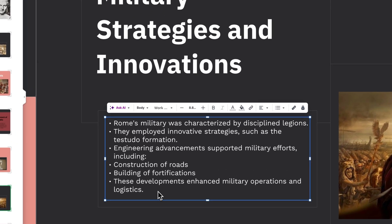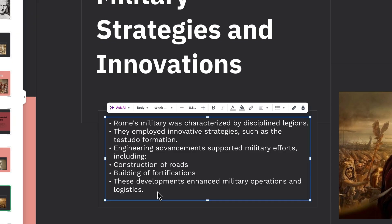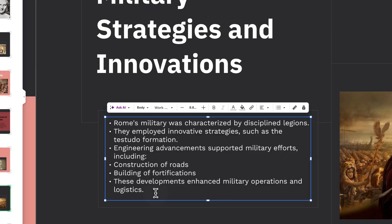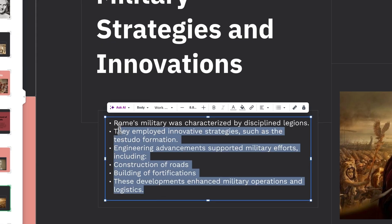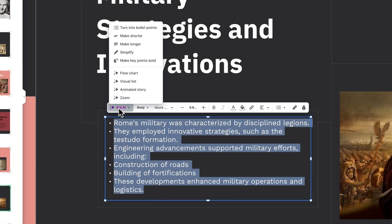Now let's tweak the content. I like these bullet points, but I think they'd be better if I simplify them. Just highlight the text, go to Ask AI, and click Simplify. Amazing!